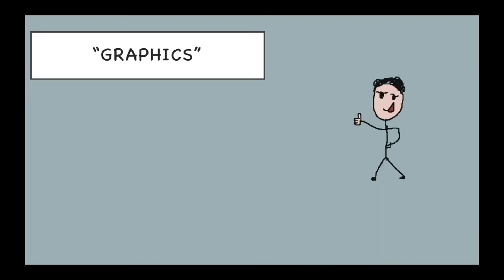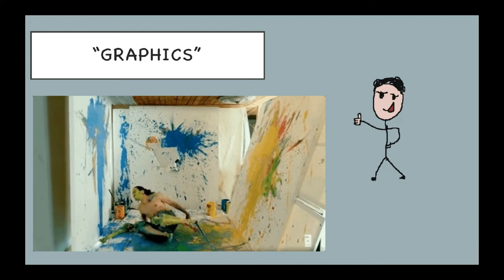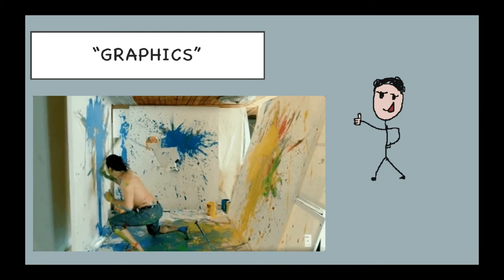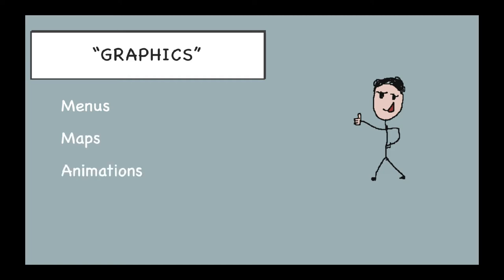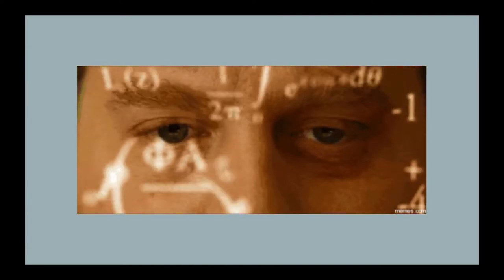In video game parlance, artwork is commonly referred to as graphics and includes anything in your game that is visually represented on the screen. So menus, title screens, in-game maps and environments, in-game characters, and any other visual effects or animations that you can think of. Basically, if you can see it, it means you as the game developer must find a way to put it on the screen.